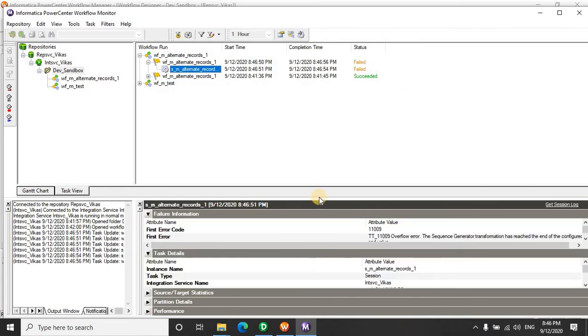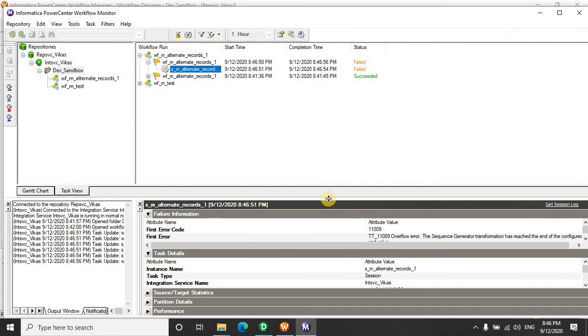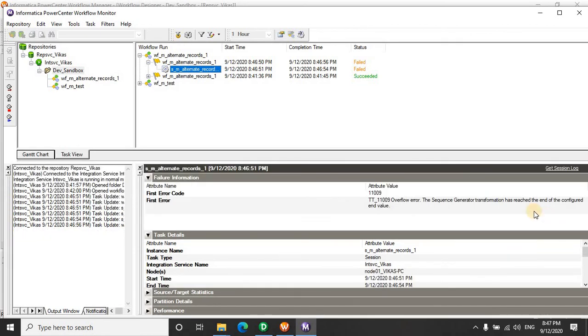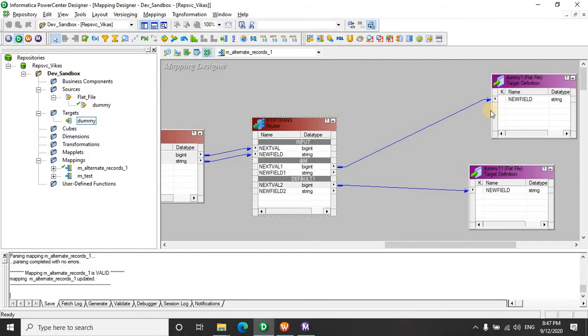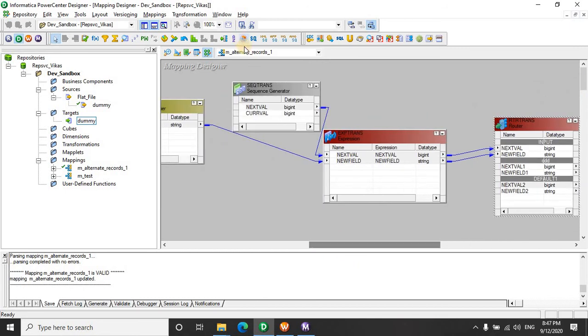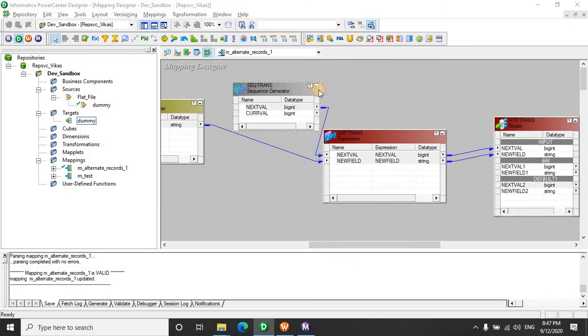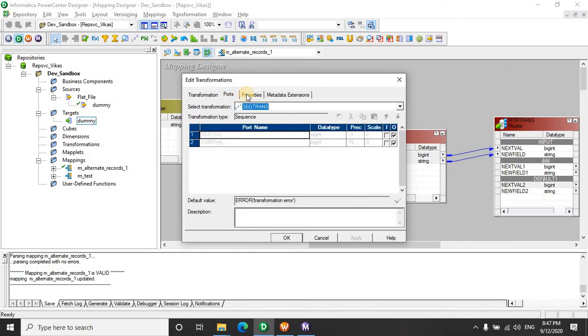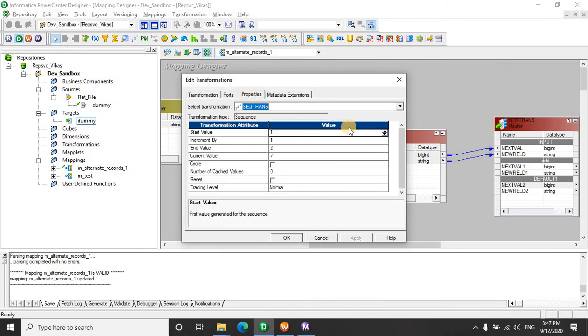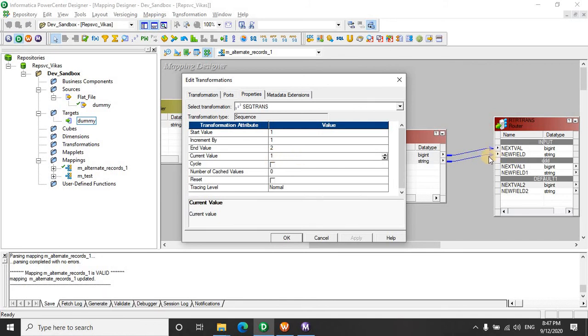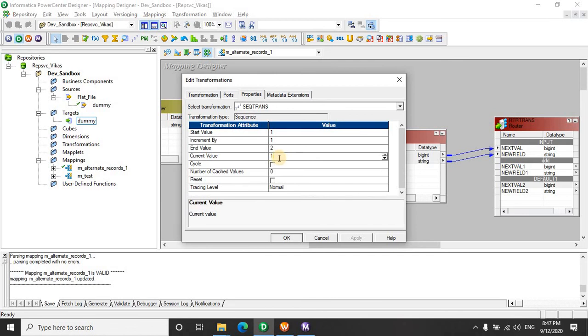This time it failed. The sequence generator had reached its end value. The current value is 7. Because remember, we had 6 records. This is some practical thing that you have to remember. It has reached because we have used the same sequence generator. So it has already run over 6 records. So the current value became 7. And now it has bypassed the end value. So let's reset this and start it again.